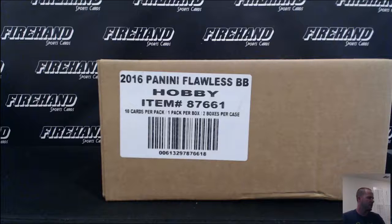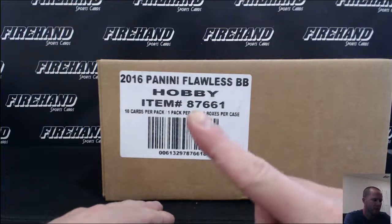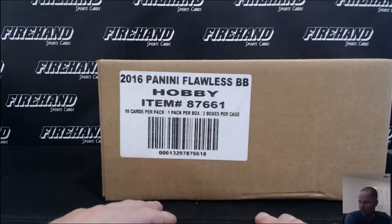Good luck, everybody. 2016 Panini Flawless Baseball, single box, random players, number 19.